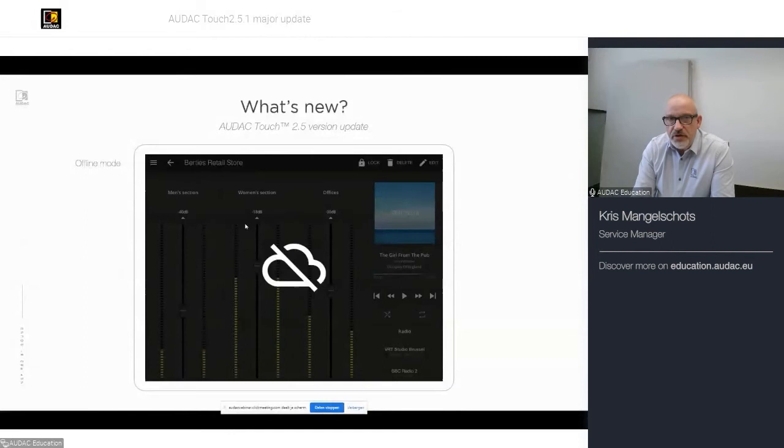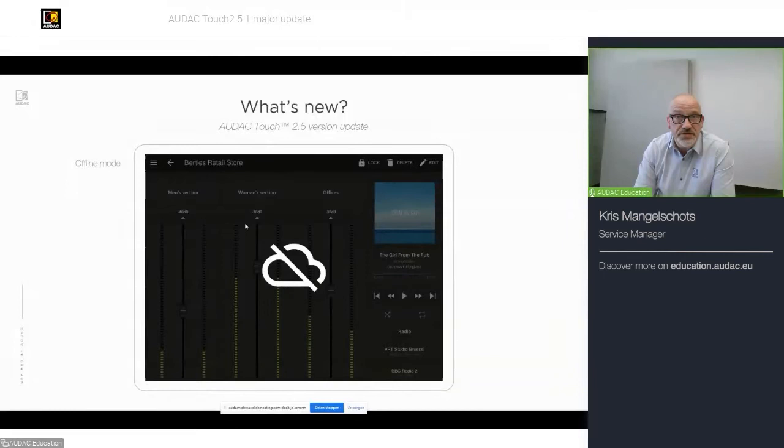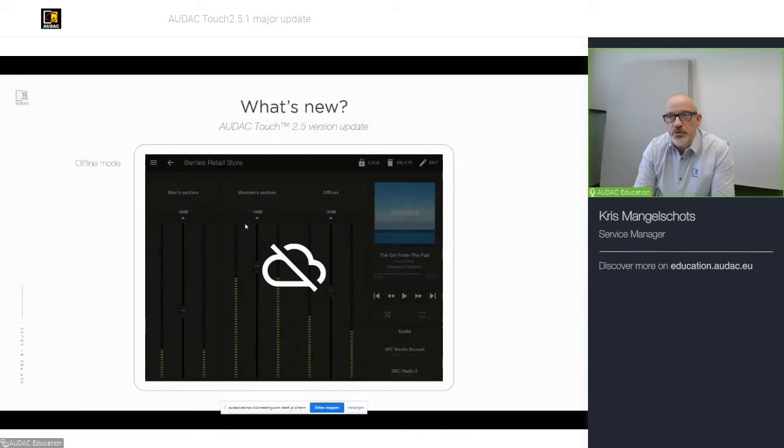So, the offline mode, we created the offline mode because there was a demand of our installers who may be due to, let's say, strict IT regulation on site, where it wasn't possible to have an internet connection. You would go on site and you could not log in on our touch app, which prevented you from doing the scan list. You could not find your device. So, there was a demand to have some kind of offline mode so that you can scan your local network that you're connected to and only find those devices that are at that point connected in the network.